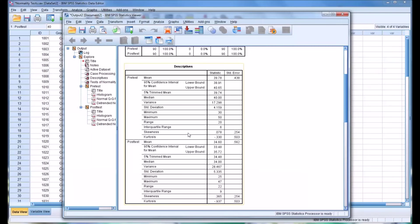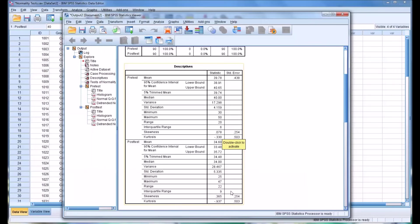I want to take special note of the value of skewness and kurtosis in each example. See that it's 0.078 skewness for the pre-test. But it's 0.365 for the post-test. And for kurtosis, it's negative 0.33 for the pre-test and negative 0.937 for the post-test.